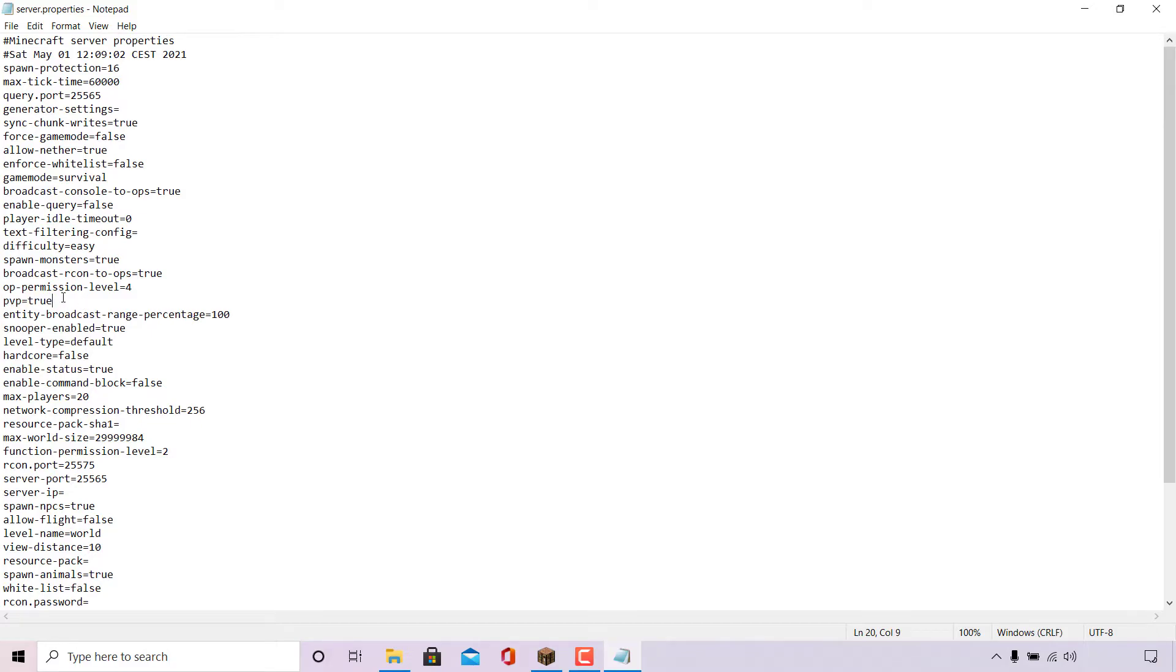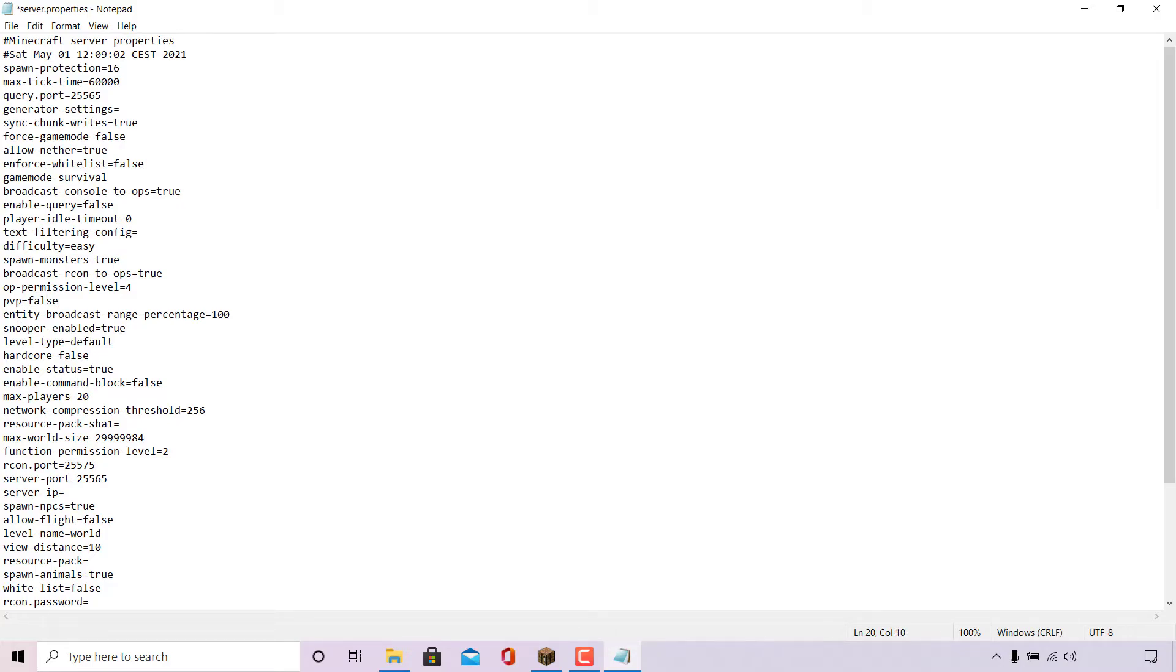PvP equals true means that our Minecraft Java Edition server has PvP currently turned on. To turn PvP off, what we need to do is delete the word true and replace it with false. Let's do that now. So I'm just going to delete true here and I'm going to type false, all in lowercase.